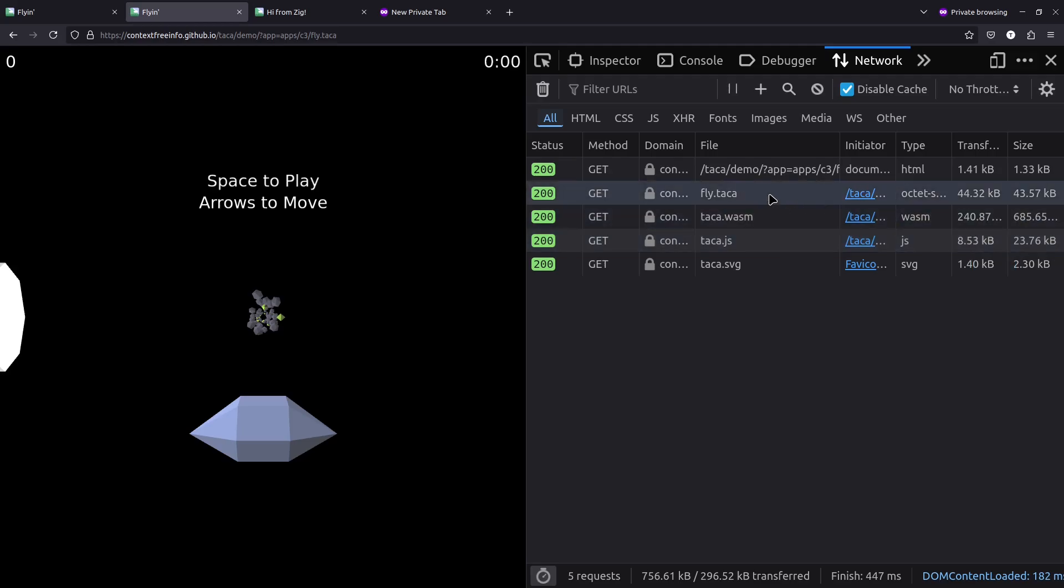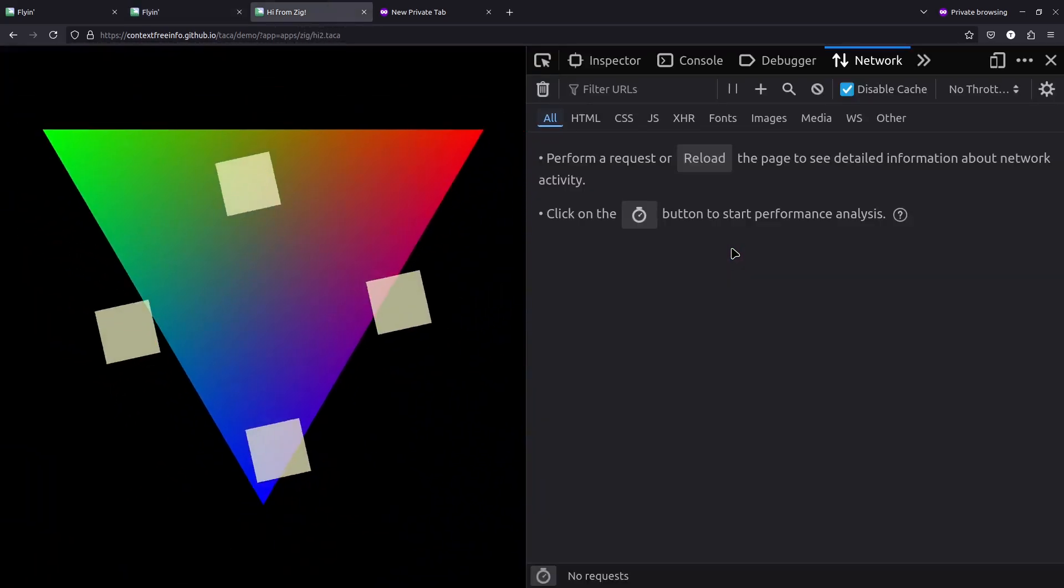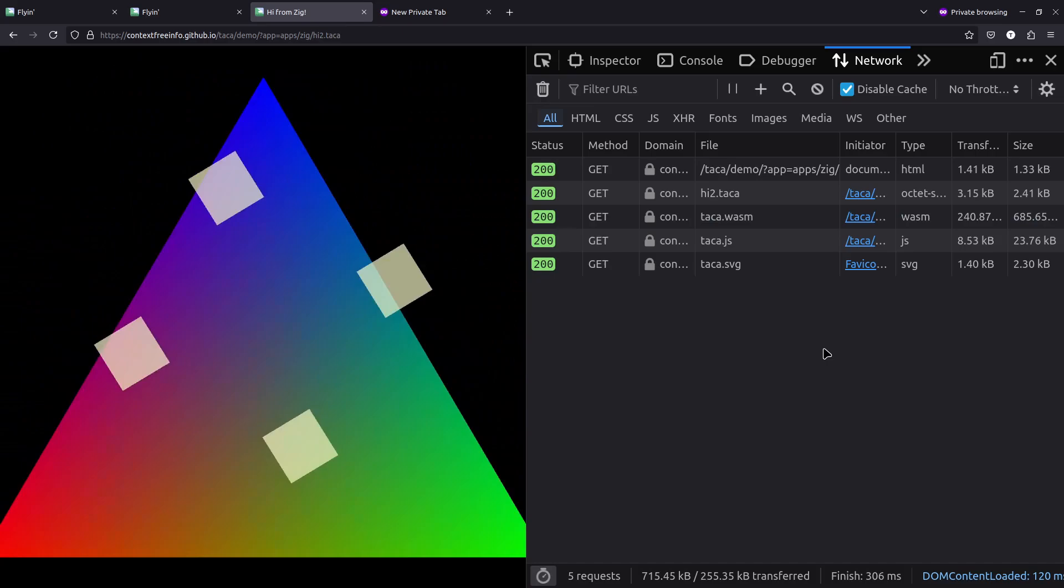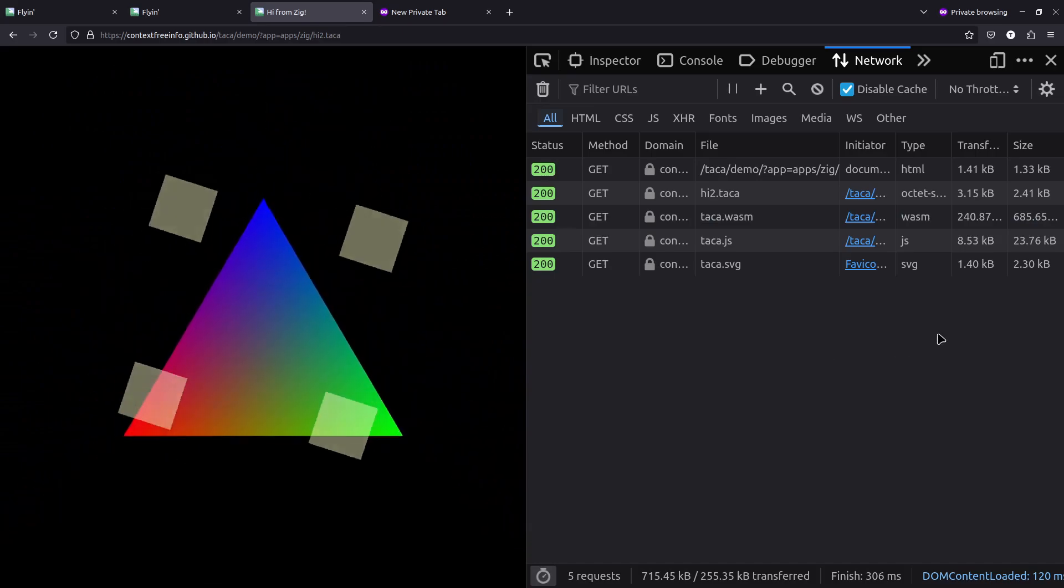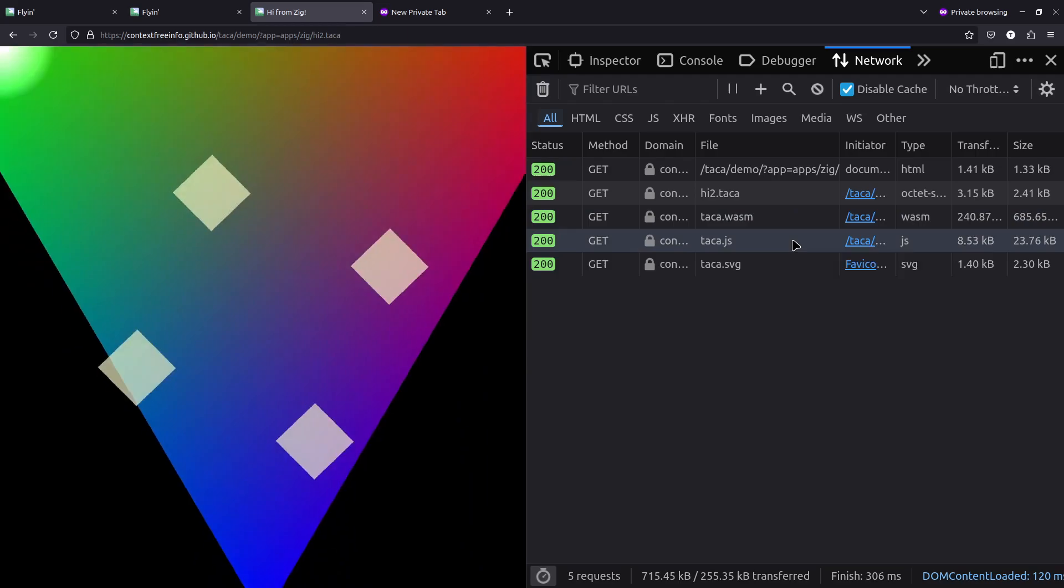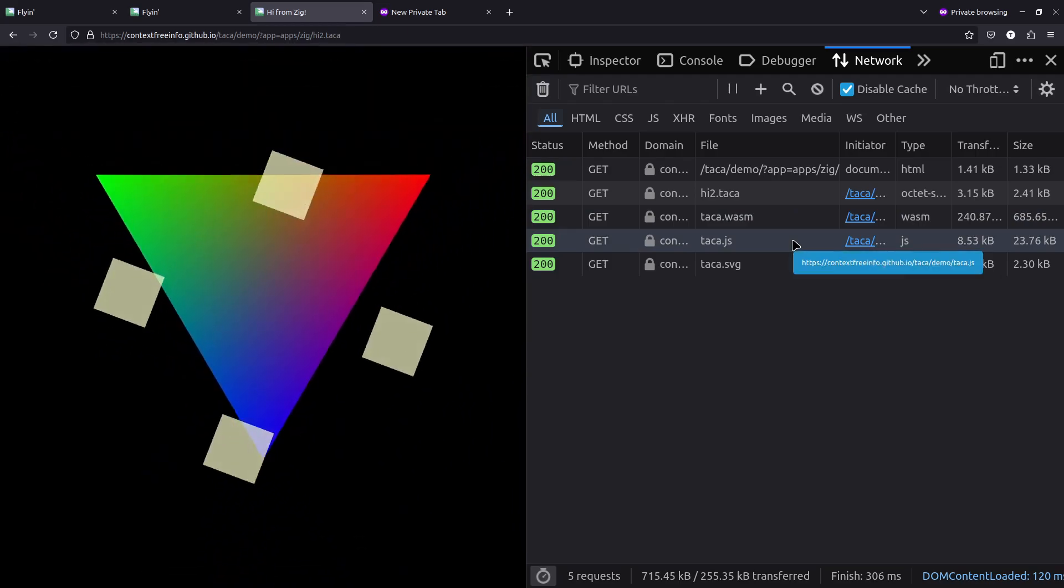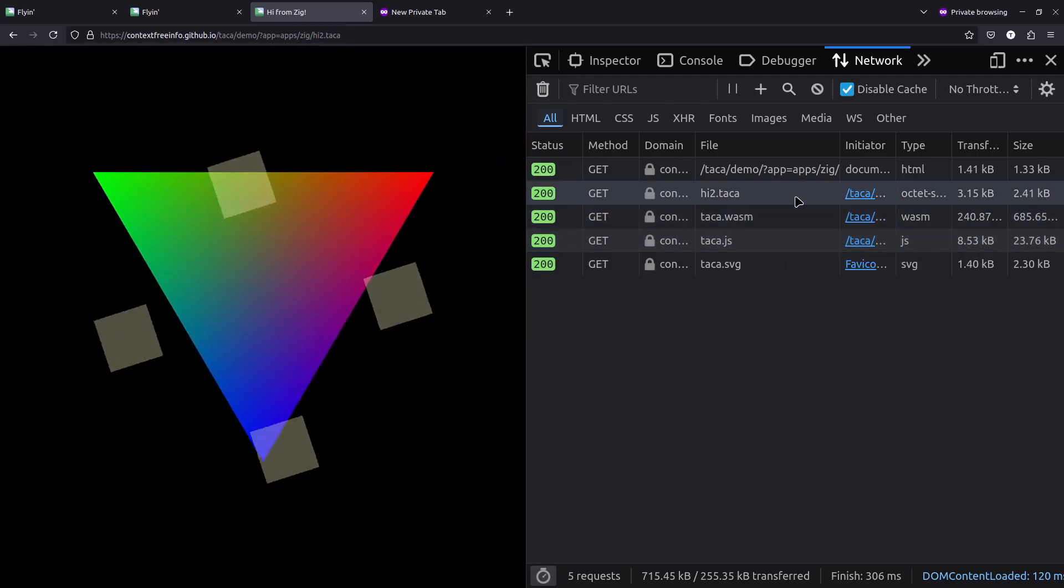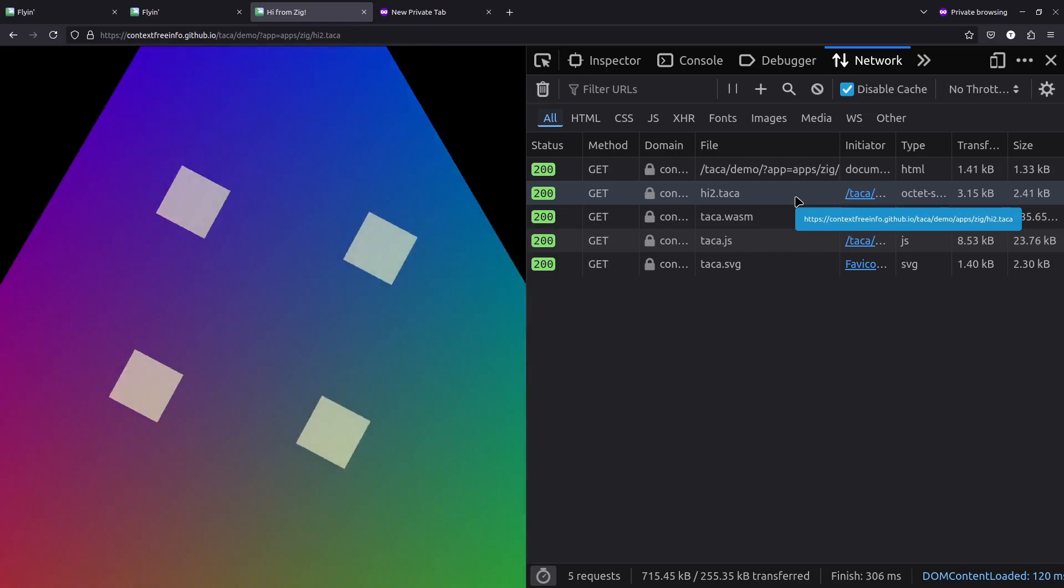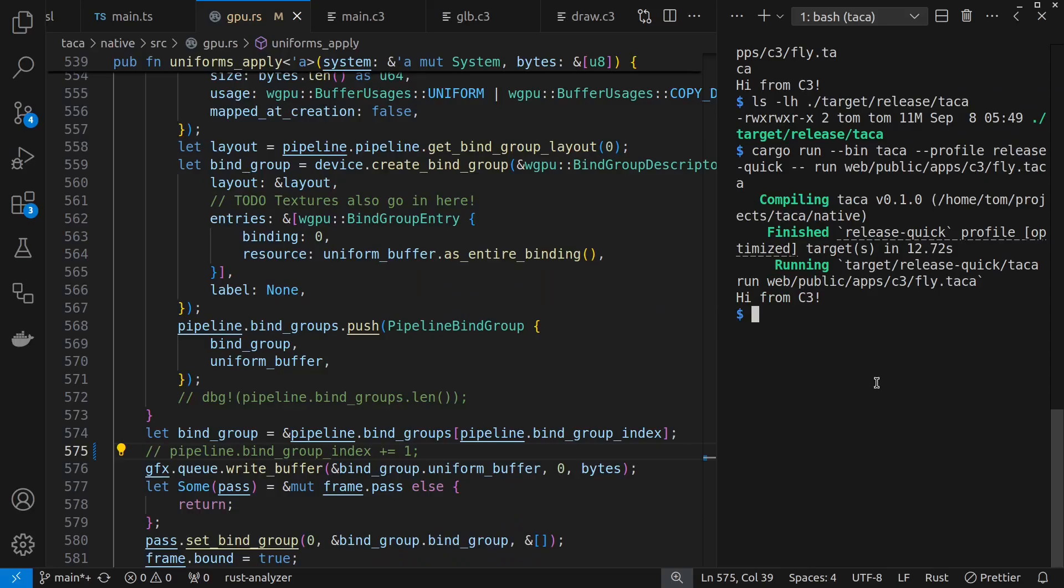And when I load a separate demo here, which is the Zig demo with a triangle we saw from earlier, we see that it has the exact same WASM and JS file because the runtime is the same. The only thing that's different is it's loading a different Taka binary. Everything else is fixed resources. So that's an example of what Taka is doing by being a player for binaries. Instead of being a separate full bundle of player and app together.